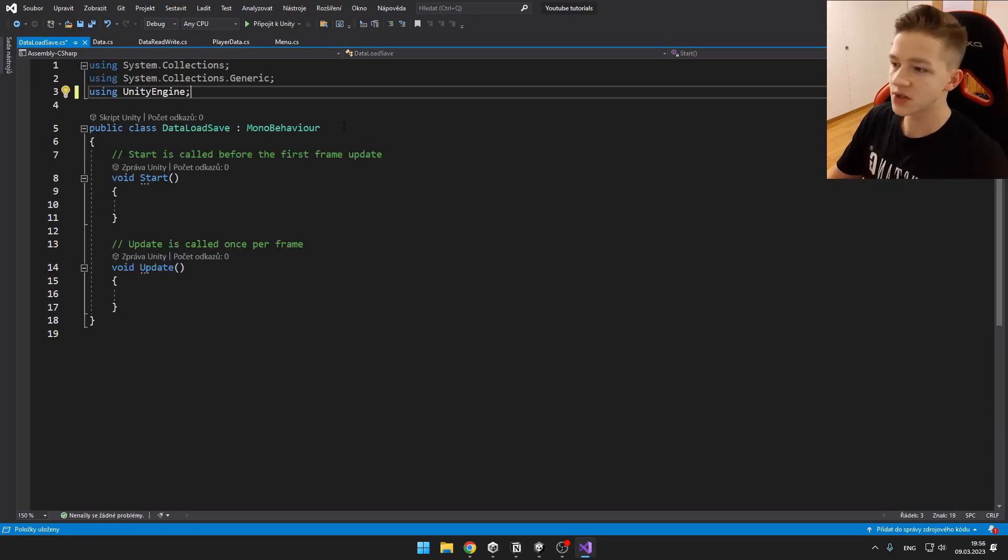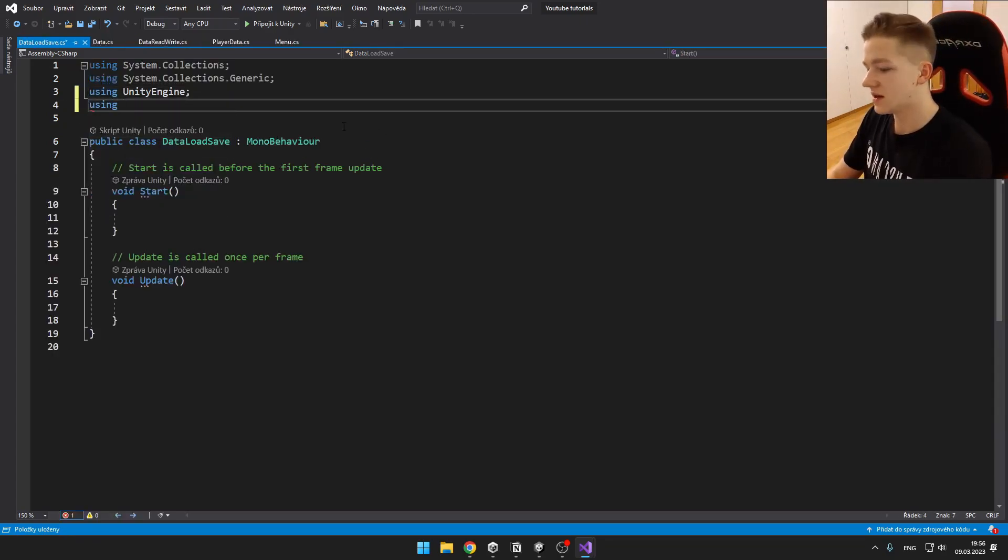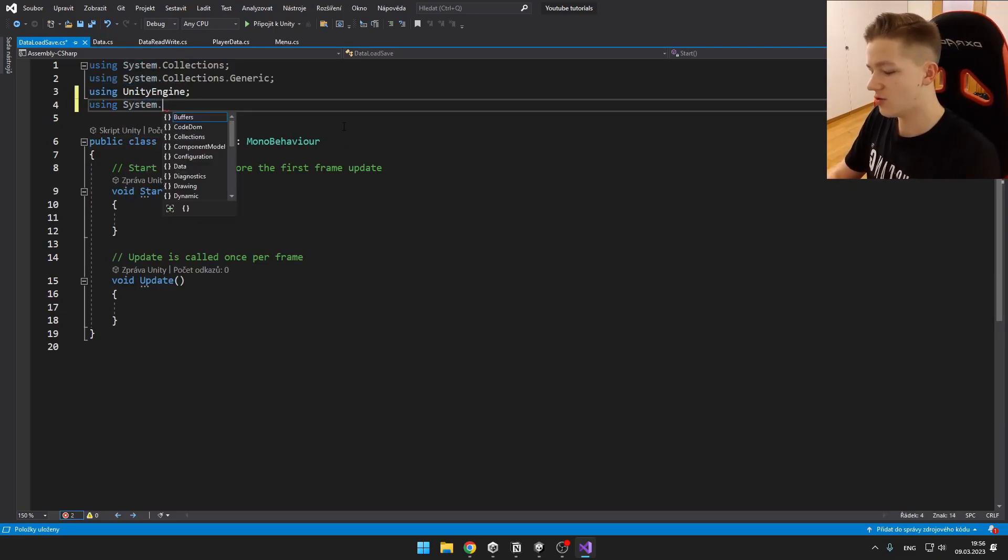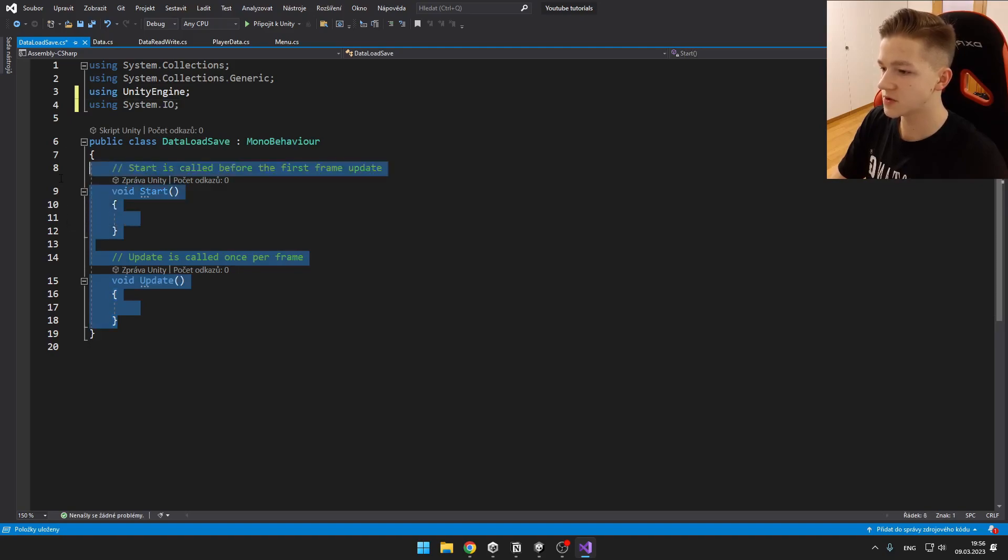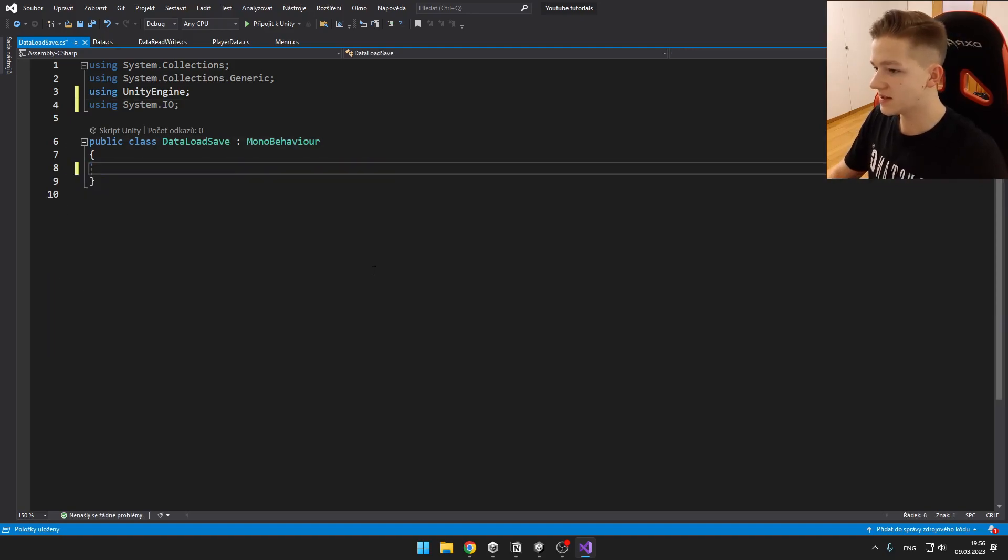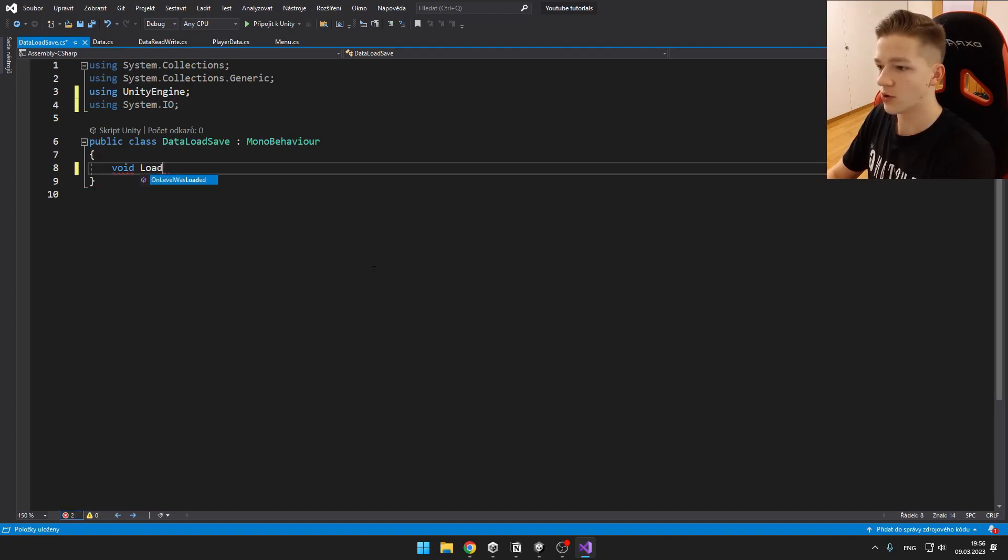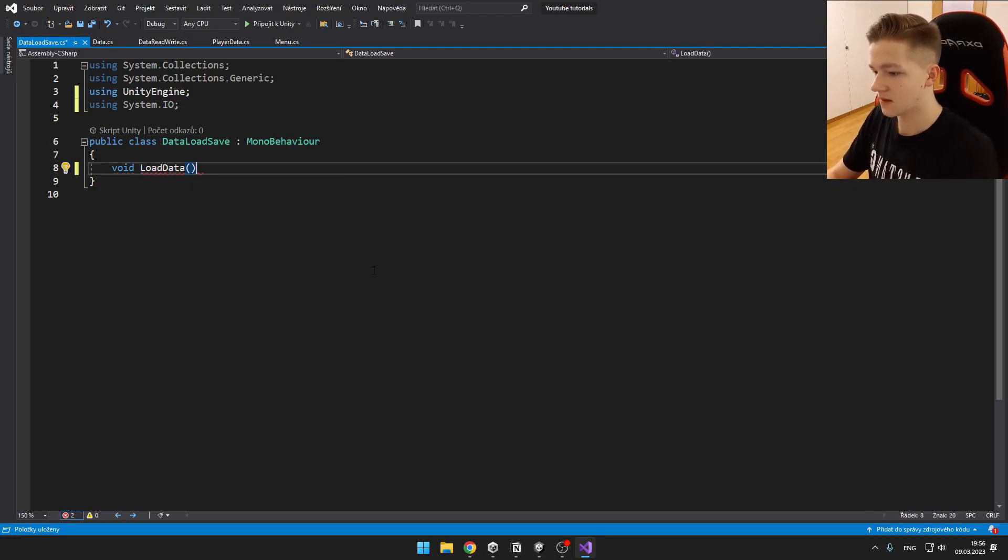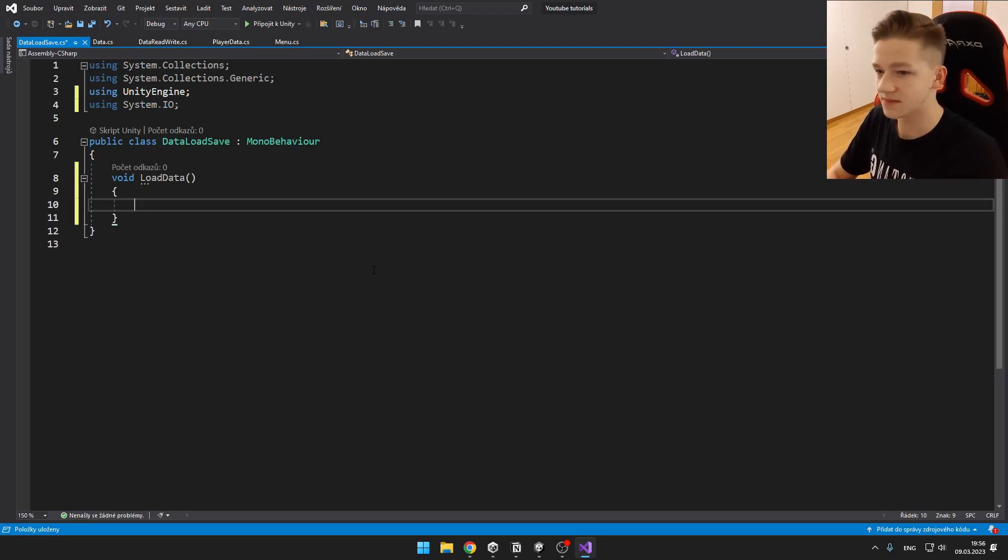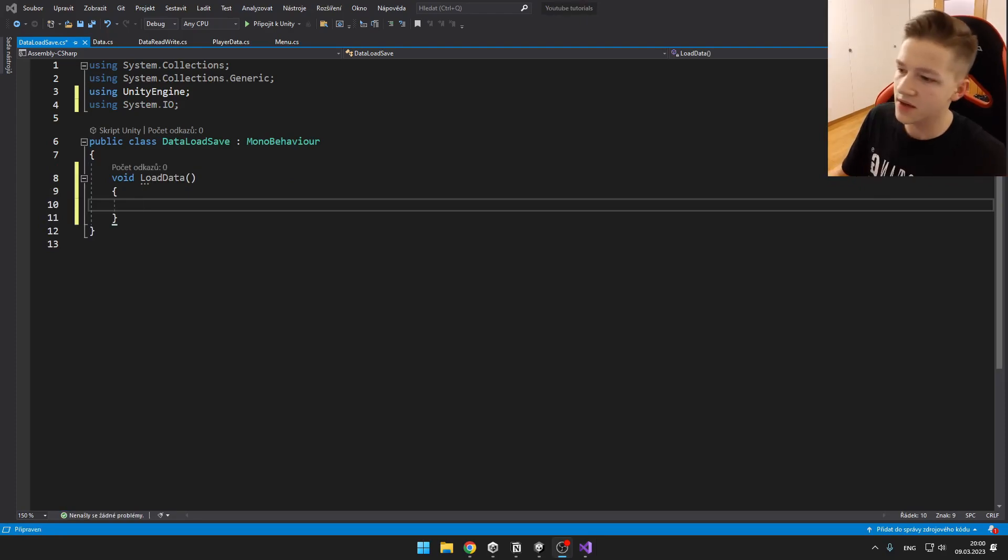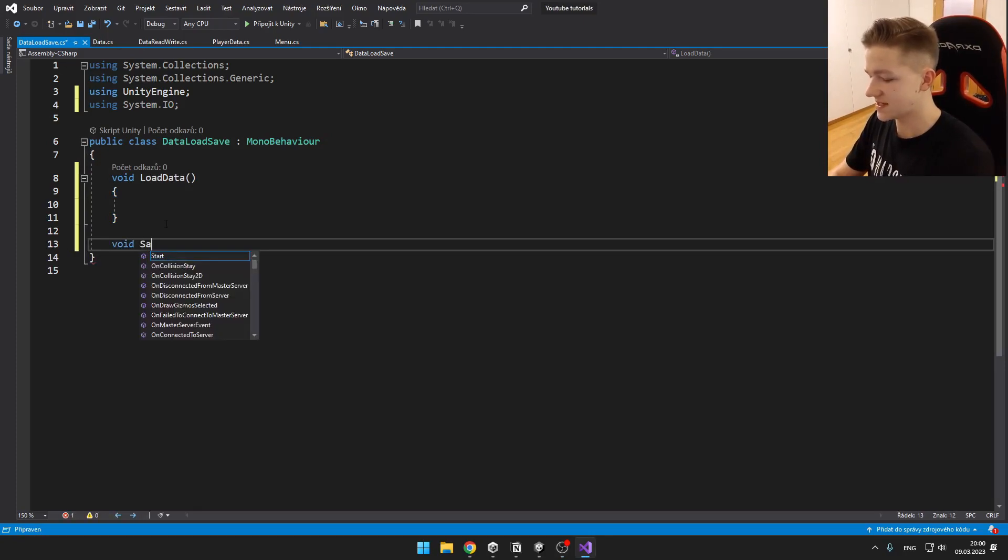In the load and save script, we first need to add using System.IO. And then we can delete both of those voids and create our own. So we will create void for load data. And this will just trigger when I press the button. And then we can obviously create another void, which will be for saving the data.